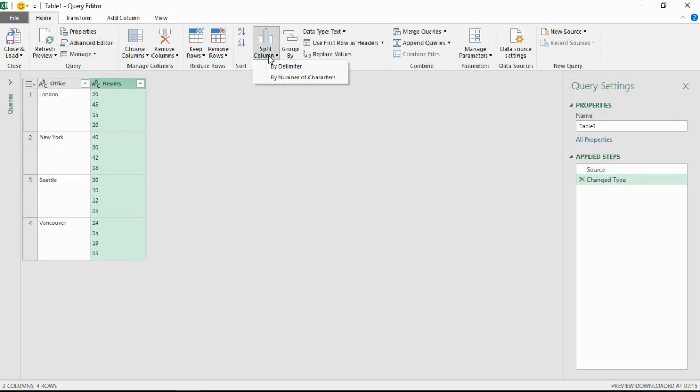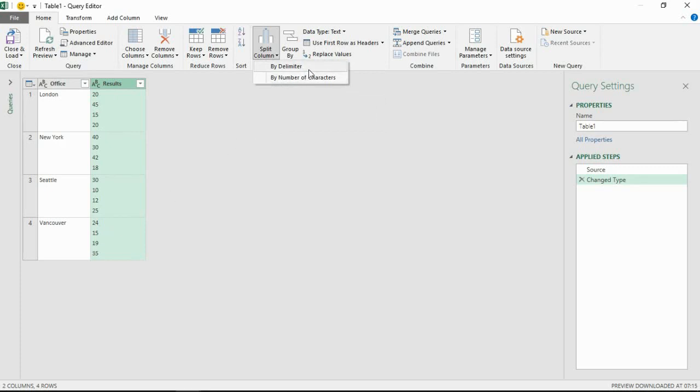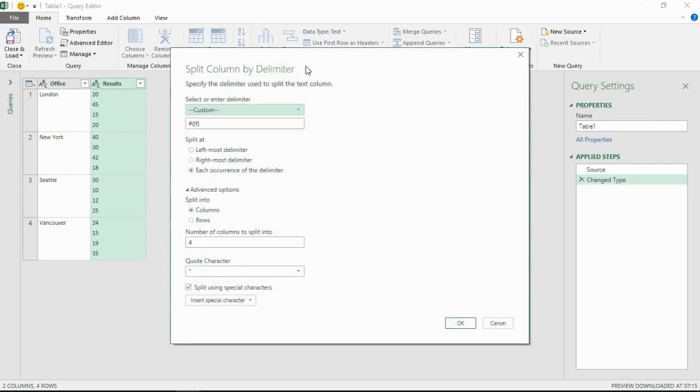Now in this example as it happens we could choose number of characters because all of them are two characters wide, but this lesson is all about the delimiter. So let's click on that and that will open a window for us to select our delimiter, and it's already automatically detected it.